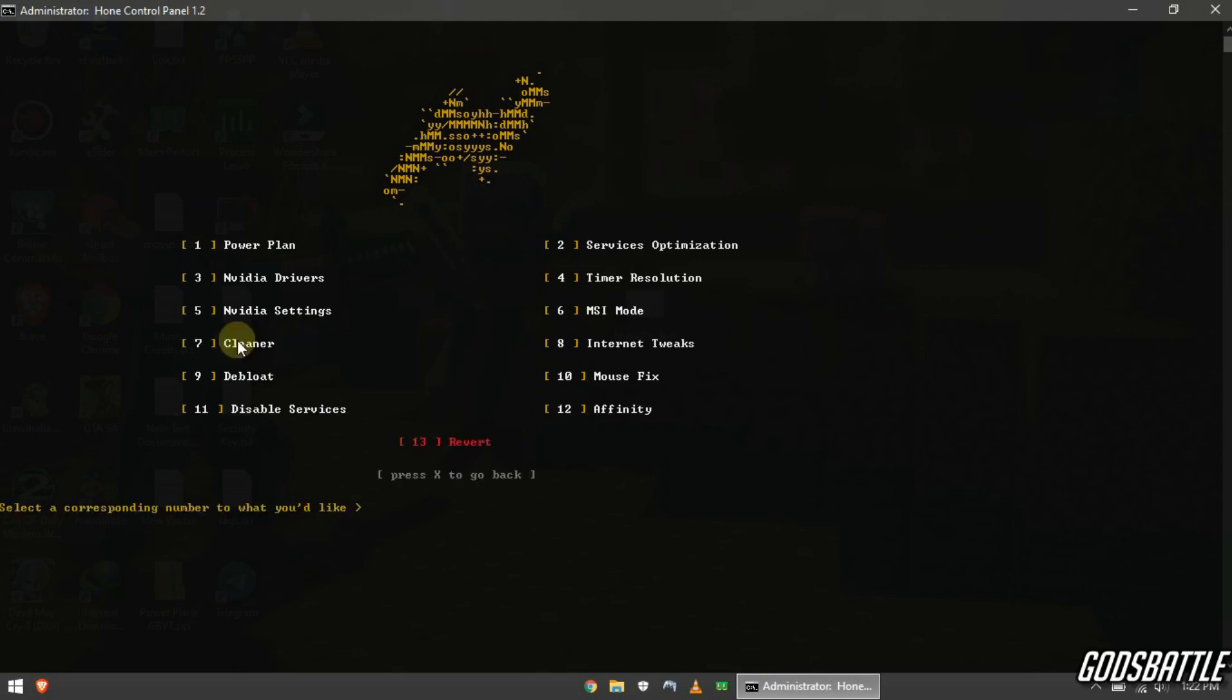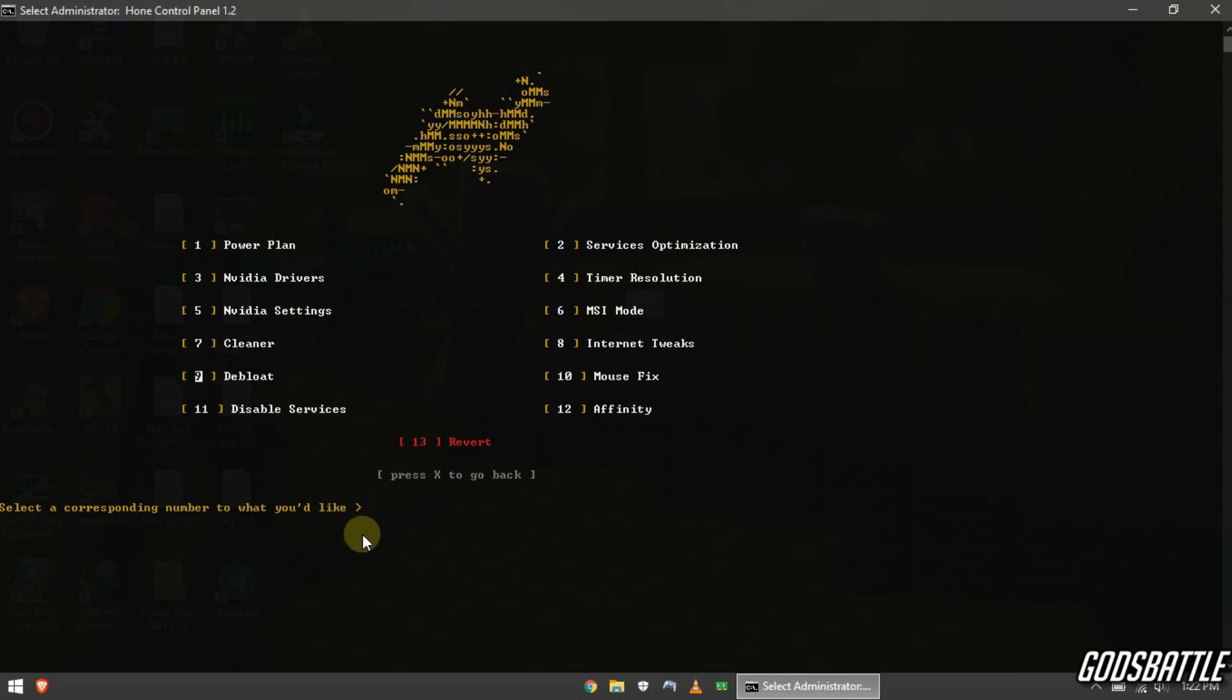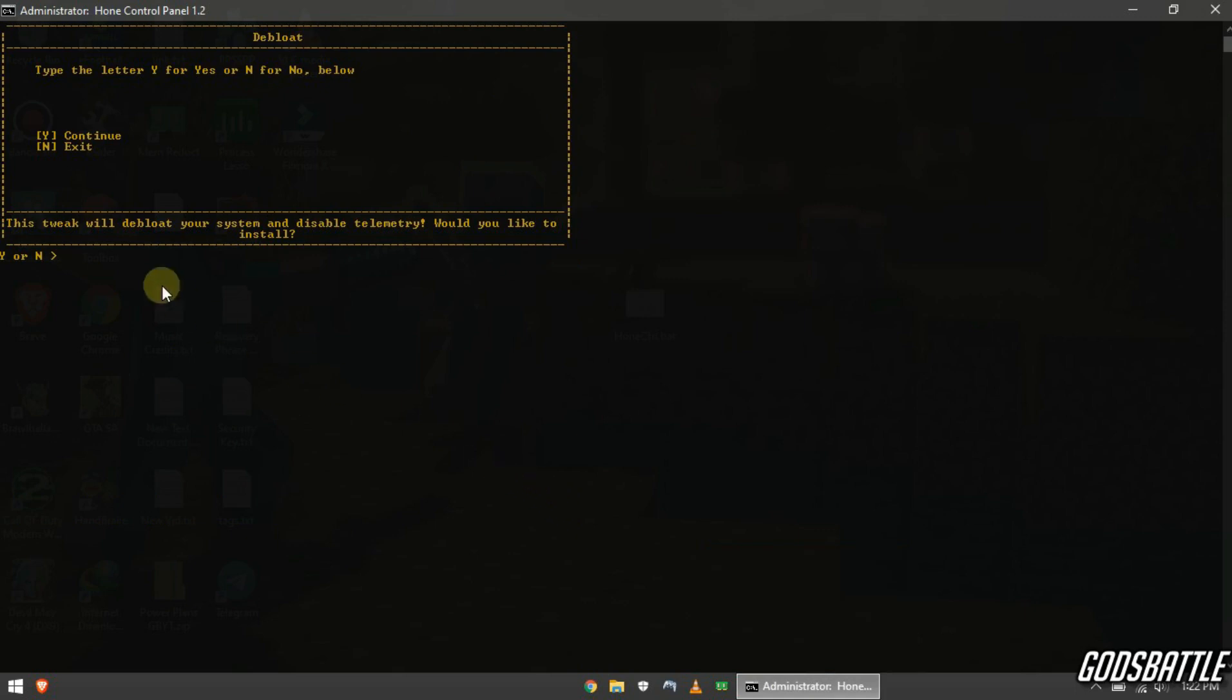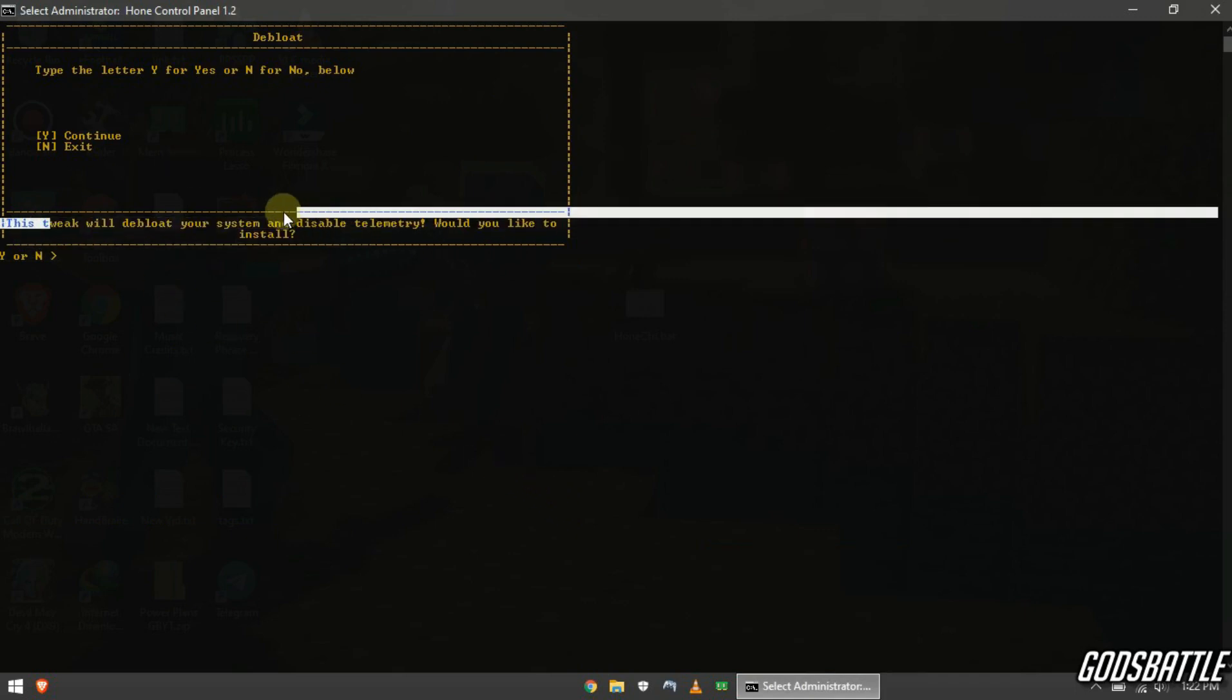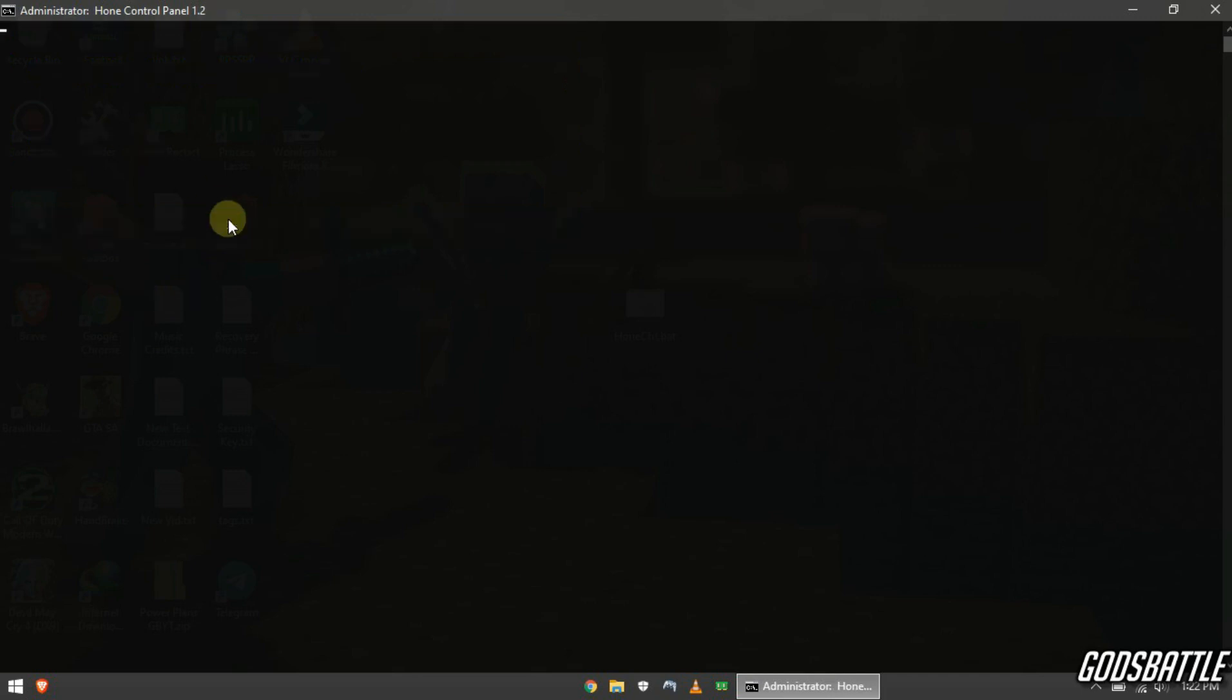Now we will enter number 9 option. Now this tweak will de-bloat your system and optimize it by also disabling telemetry services, so apply it as I do.